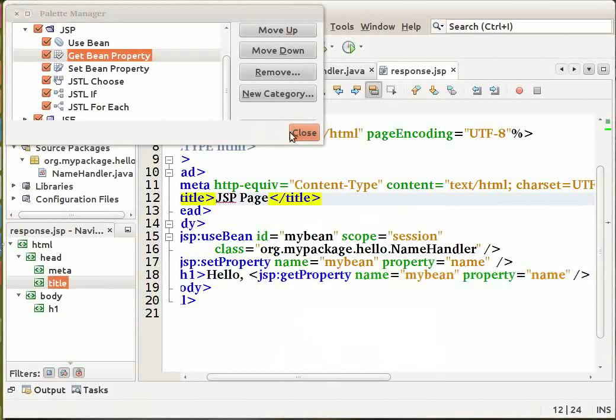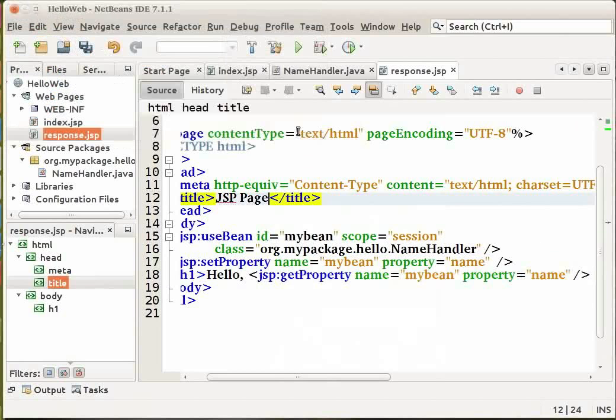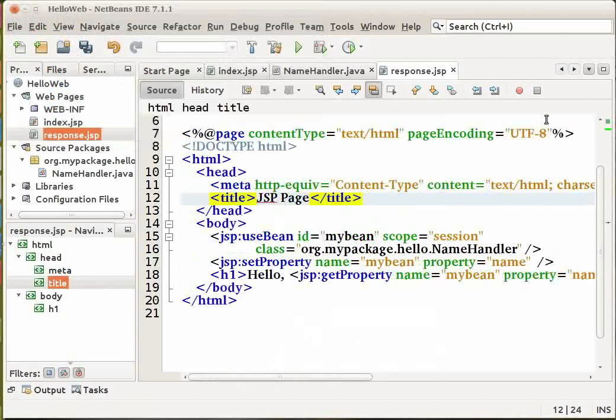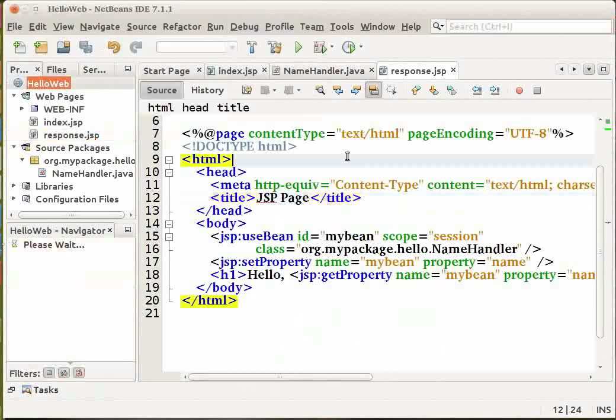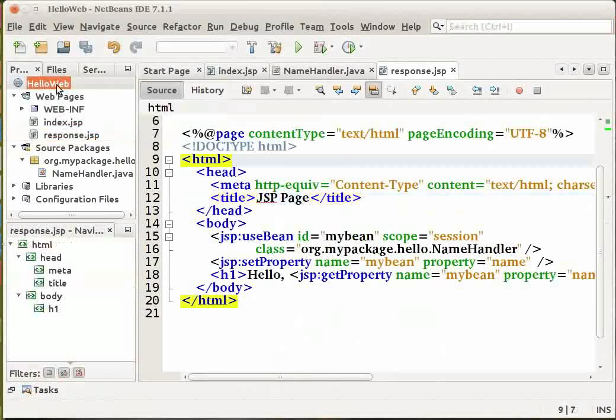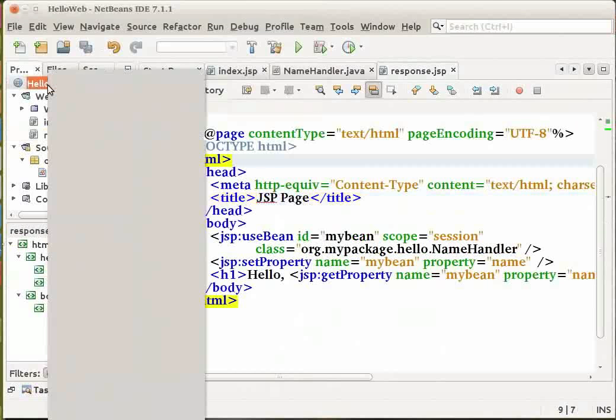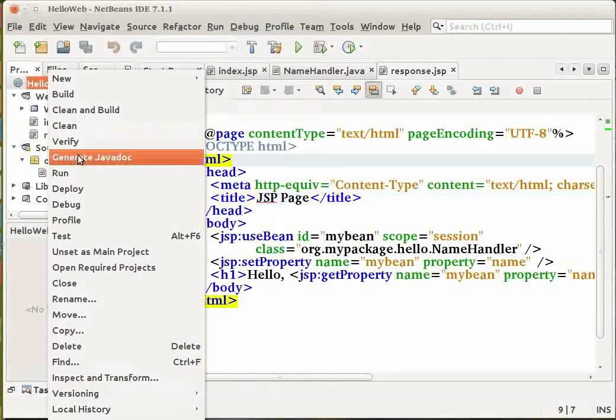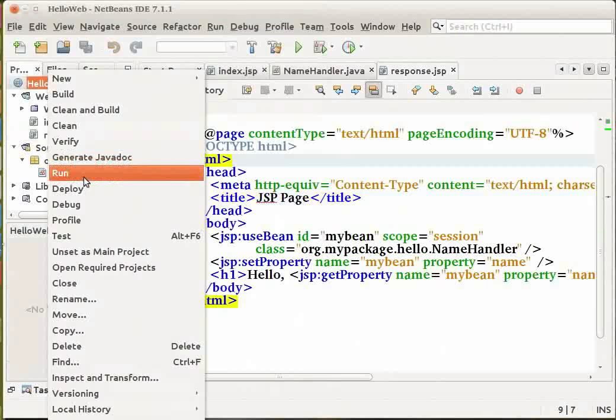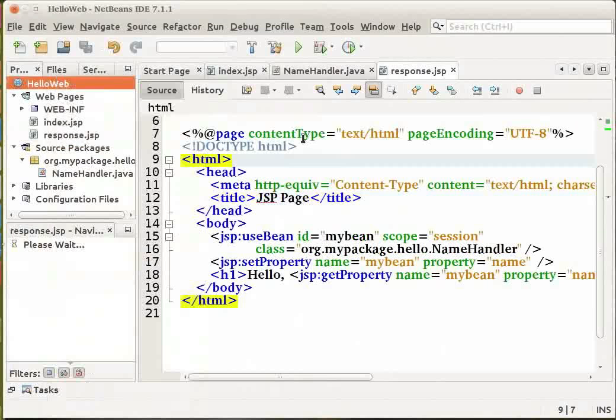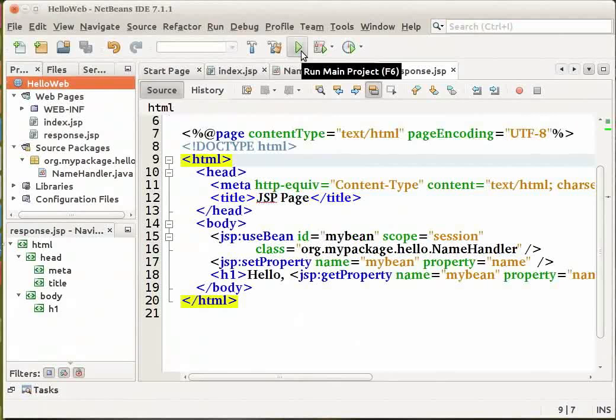Let me close the palette manager. In the projects window right click on the hello web project node and choose the run option. You can also click the run option from the toolbar or press F6 key on your keyboard to run your project. I will select the button on the toolbar to run my project.